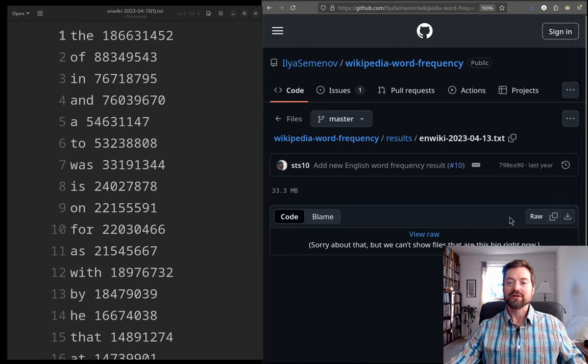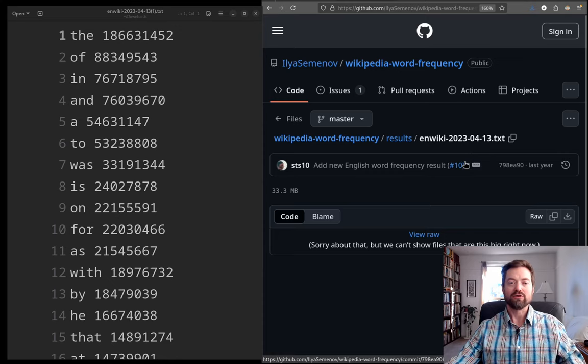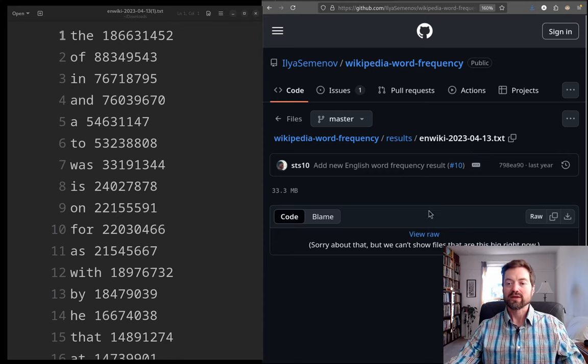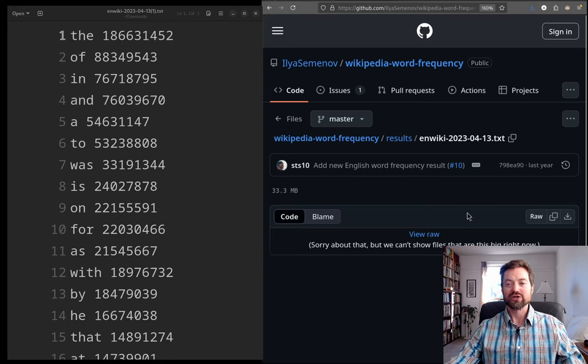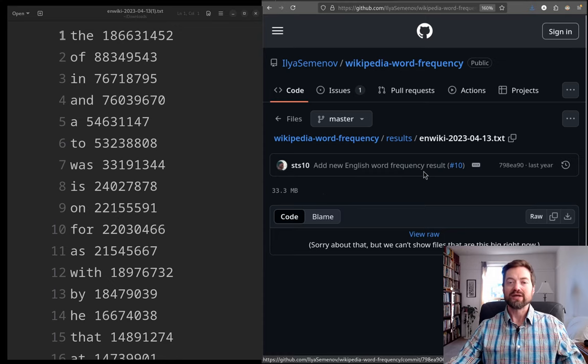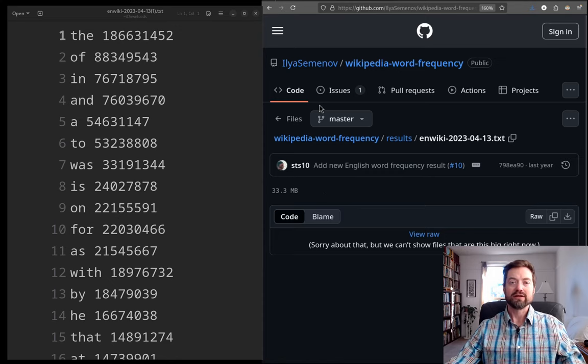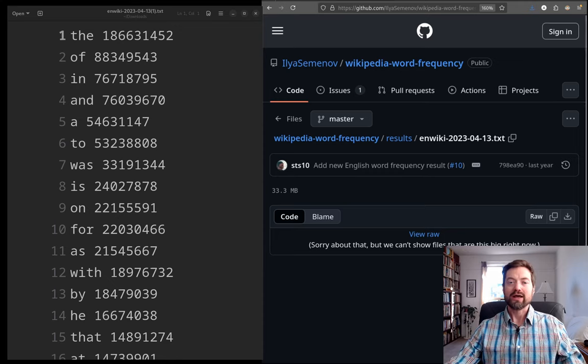But for today, I want to be able to look at lists that really go out to extremes. And so for that reason, I've selected the Wikipedia word frequency list from 2023. So this list, it's just a very simple text file, which you can see I have open on the left side of the screen. It's so big, it's like we can't show files that are this big. Like they're not even trying to show the preview because it's so giant. It's about 33 megs of plain text. So I've downloaded the file, opened it in an editor. And so now let's take a look at this list.